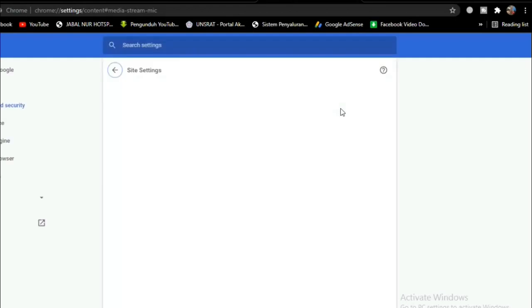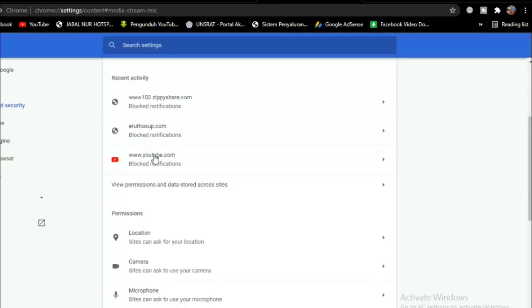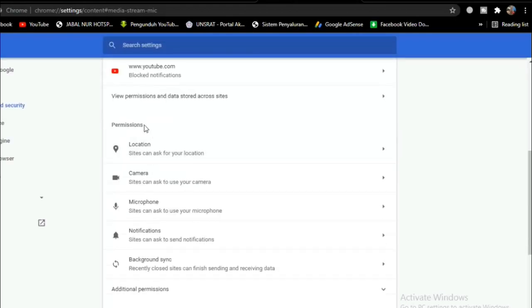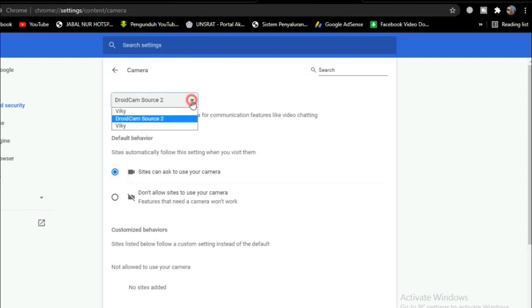Click Manage, then select camera in the permissions. Select the default before you visit. Set it to automatically follow this setting when you visit them. Silent sites can ask to use your camera. Then click sites usually use your video.